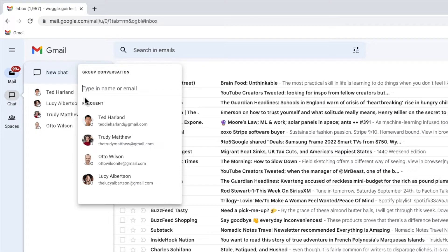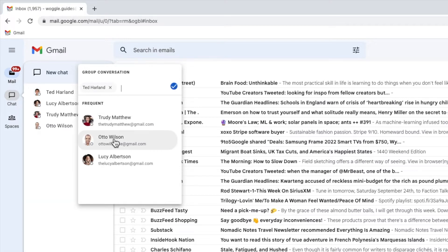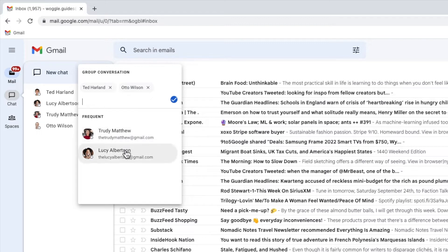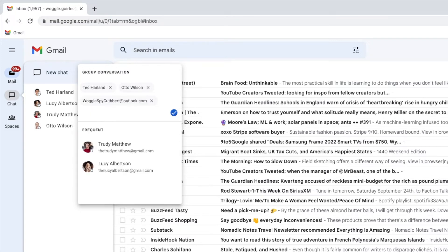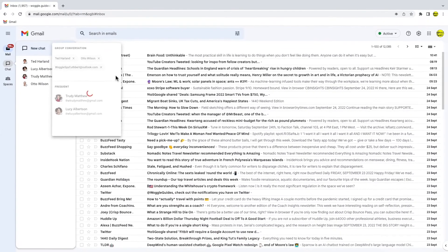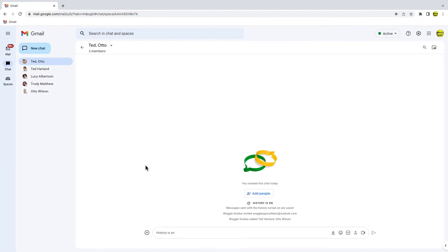I can now create a group conversation by clicking on my existing Google contacts to add them, or if they're not already in my contact directory I can just type their name and then press the return key to add them. Once I'm happy with that, to create this group all I need to do is click on the blue tick. Gmail then creates that group and you can start the conversation with your friends.